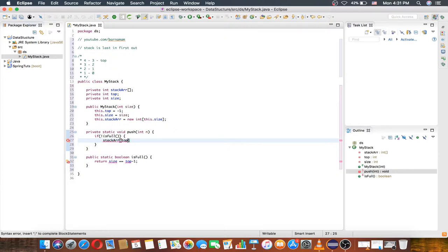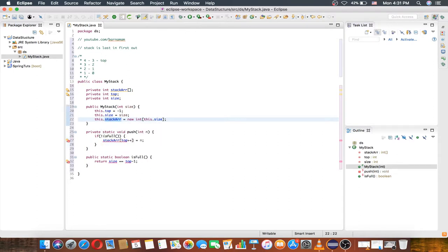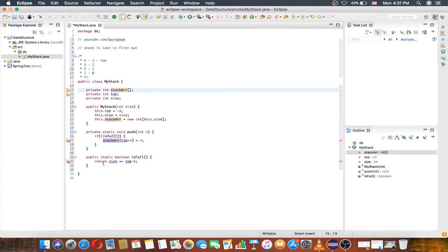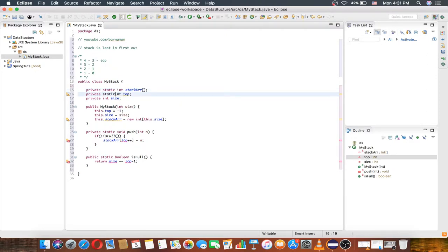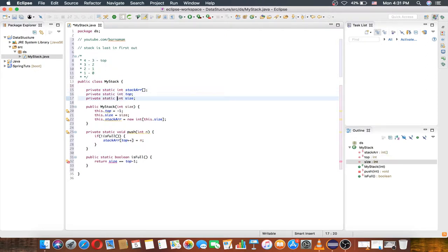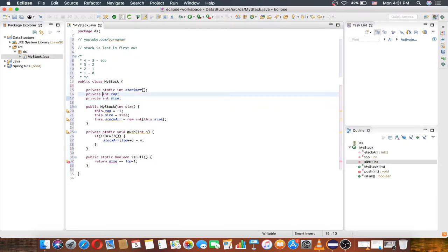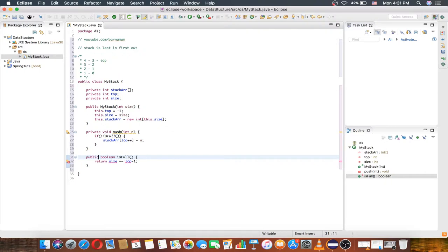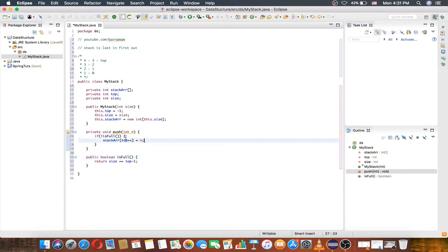If it's not full, then we add to the stack. It's easy — just access stack array at index top plus plus and assign it equal to the number. We also need to make the relevant variables static.